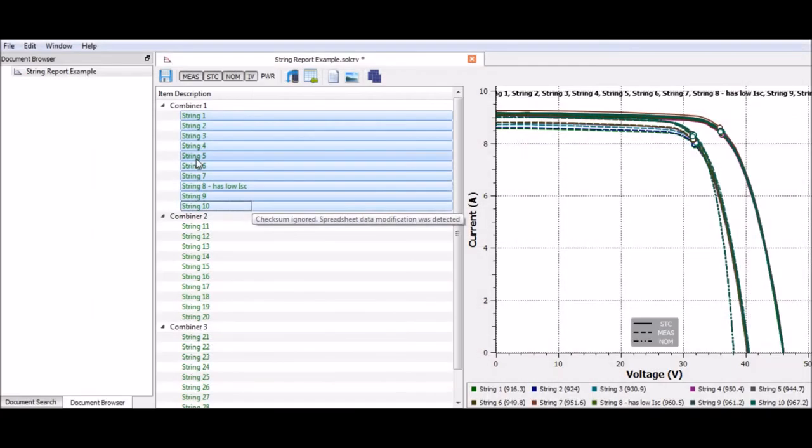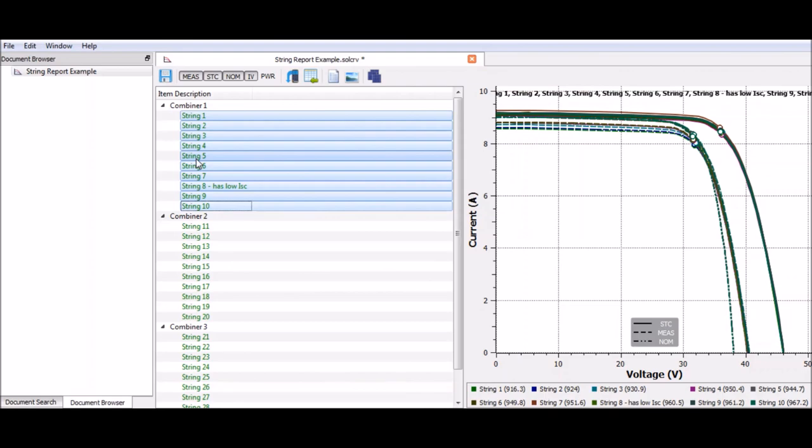You can see the functionality of SolarCert has greatly improved since the previous version. It now works very well with your PV200 and 210, so you can generate reports for your clients quickly and efficiently. For more information, please contact us on the information below.